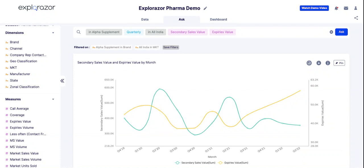So I click on this plus icon and click on ASM HQ. I can see that in Andhra Pradesh, Vijaywada is an ASM I need to speak with, and we can also prescribe to Vijaywada which distributors they should go and speak to.